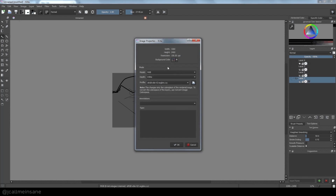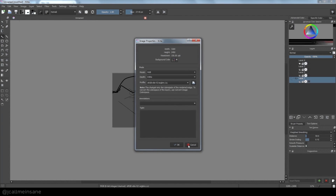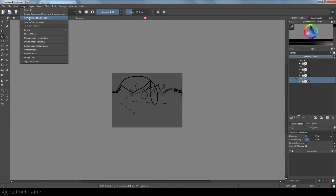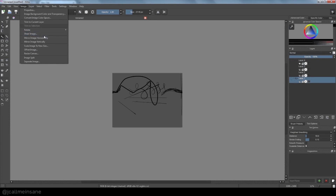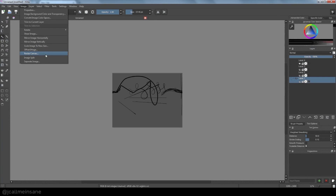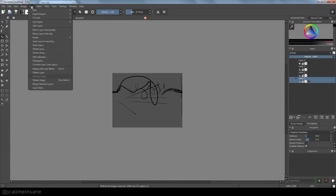You get your image properties. You can change the CMYK, you can change the color space, flip the file horizontally or vertically, scale it to a new image size, resize the whole canvas, or use image split. All these tools I'll be going over in a different video.